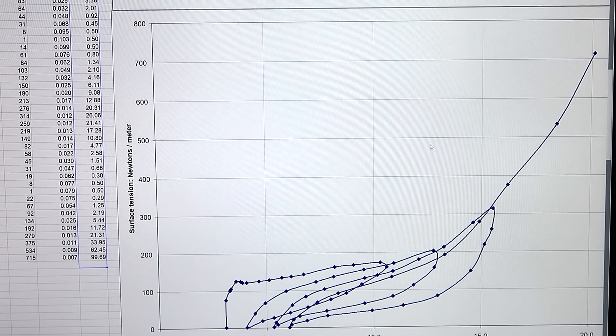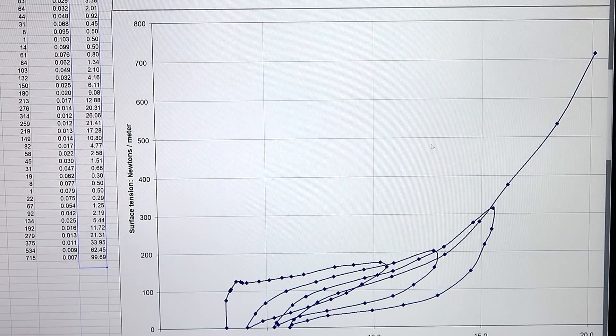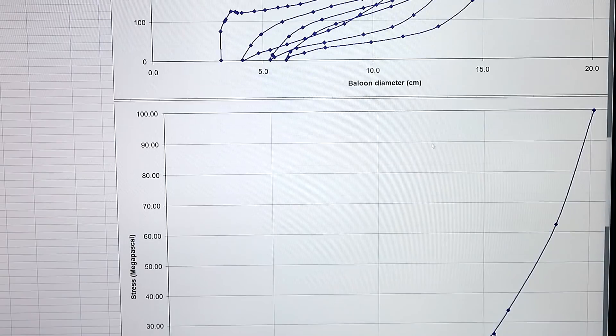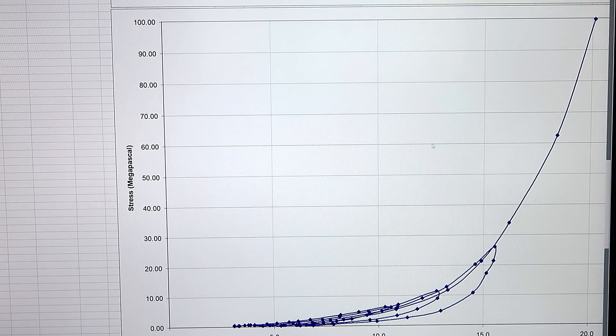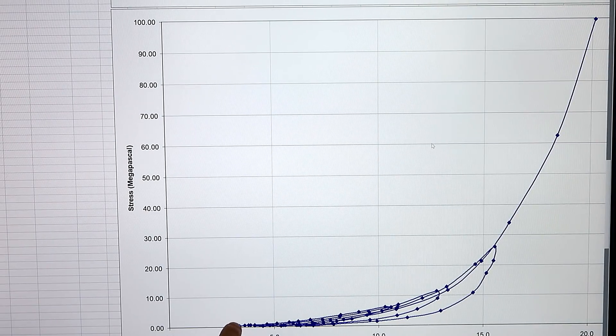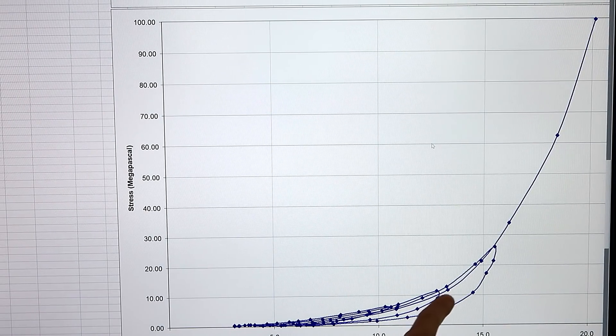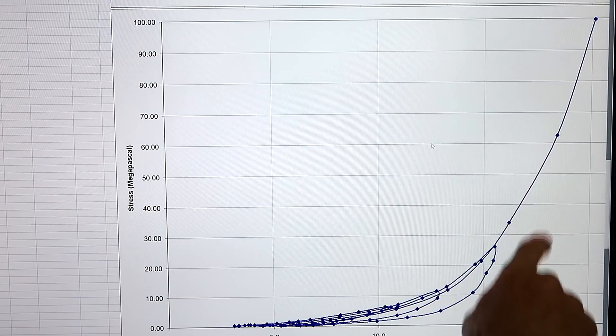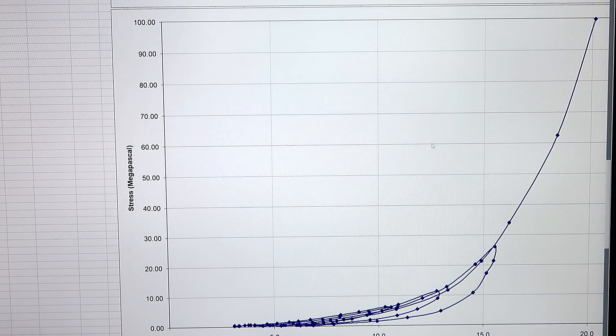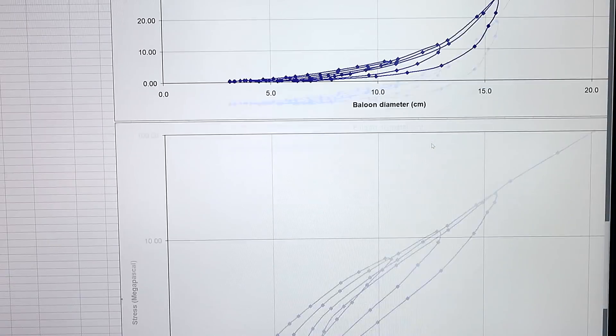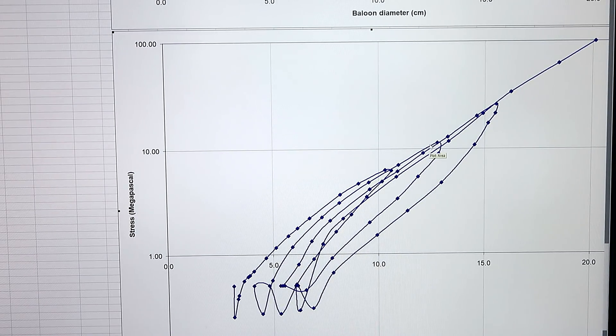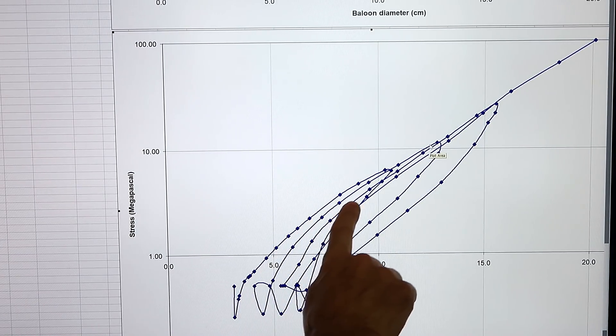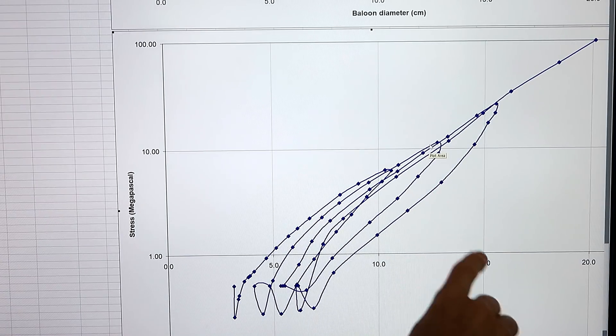But as the balloon inflates actually, the surface becomes quite a lot thinner. So calculating the stress on the surface, in terms of megapascal, we can see it increases quite dramatically just before the balloon bursts. And that looks very exponential. And if I put that on a log graph, the maximum stress on the material does in fact follow an exponential curve.